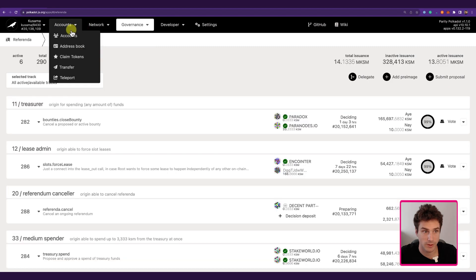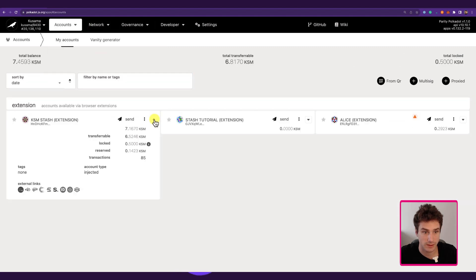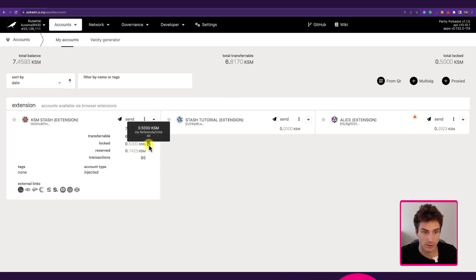Going back to Accounts, we can see that we have 0.5 KSM locked, and this lock is via Referenda — it is a conviction voting lock.